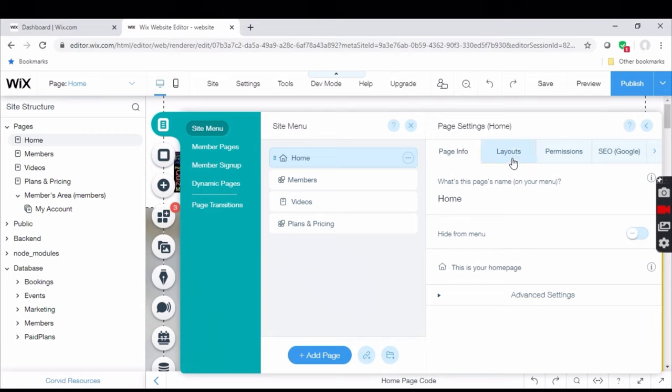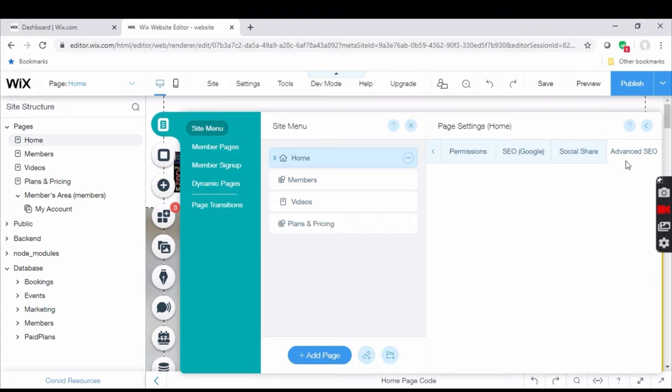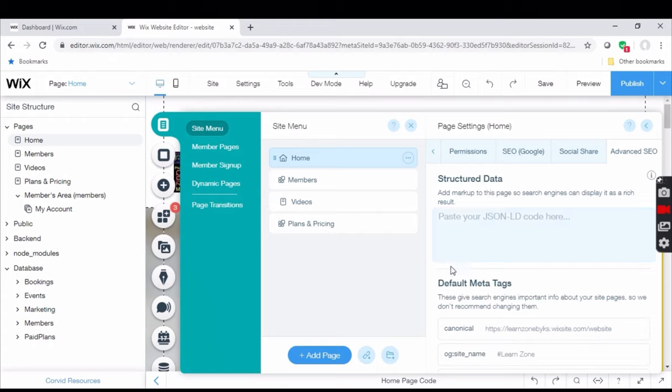In settings, go to the last option that is advanced SEO by clicking the arrow. When you click on advanced SEO and scroll down, you will find custom meta tags.